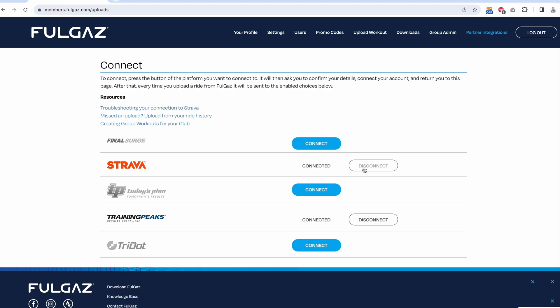Very occasionally that connection can drop out or go a bit weird, or just not be working. If that happens, what you can do is go in here, disconnect, and connect again. You can connect as many different things as you like.